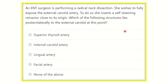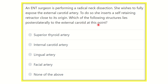First of all, read the question. An ENT surgeon is performing a radical neck dissection. She wishes to fully expose the external carotid artery. To do so, she inserts a self-retaining retractor close to the origin. Which of the following structures lies posterolaterally to the external carotid artery at this point?